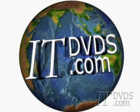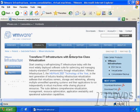Complete training is available on ITDVDs.com. Now let's begin the movie. VMware's ESX Server and Virtual Center are part of the VMware Virtual Infrastructure suite of products and they truly are an enterprise class virtualization platform.